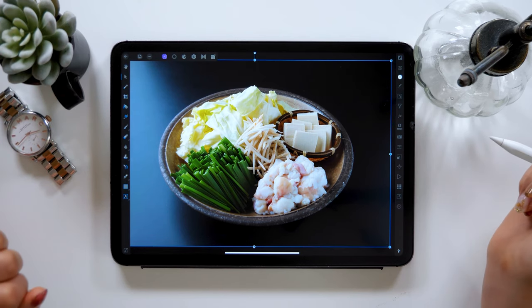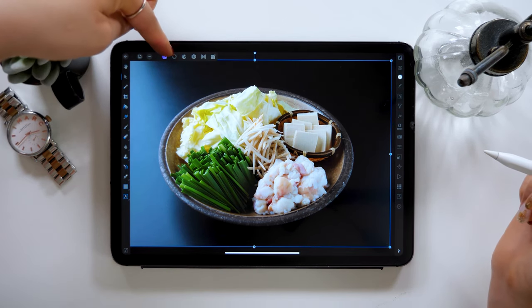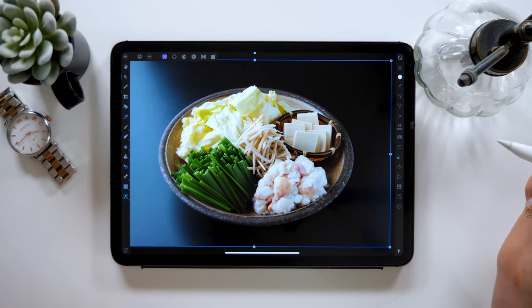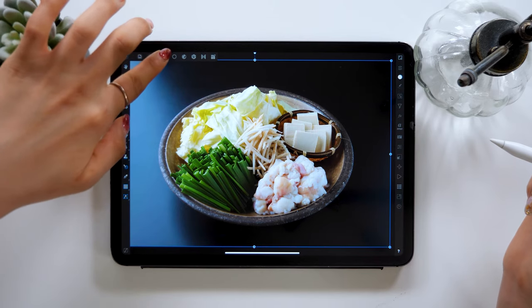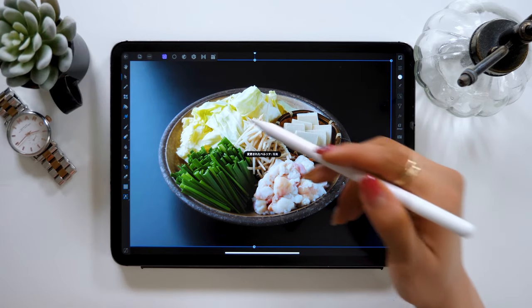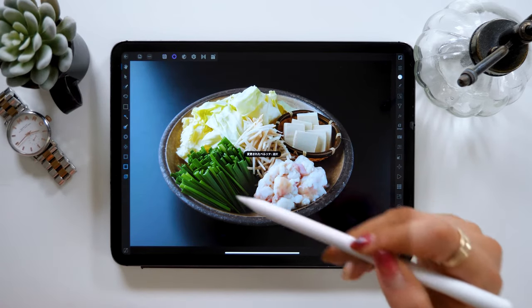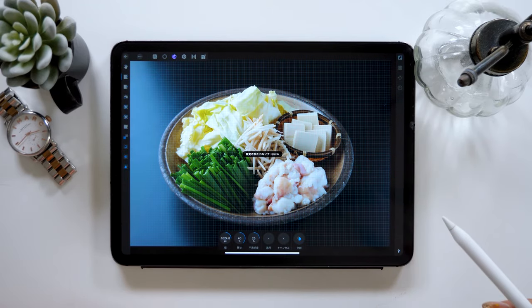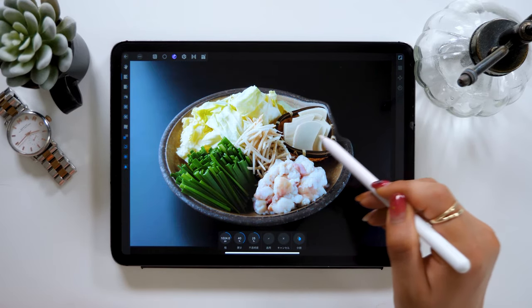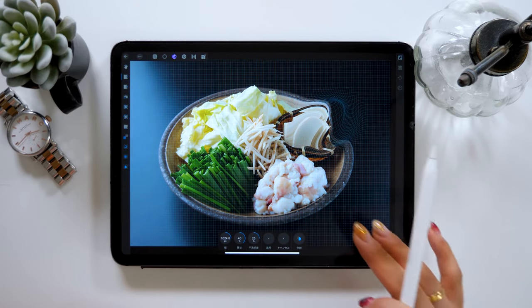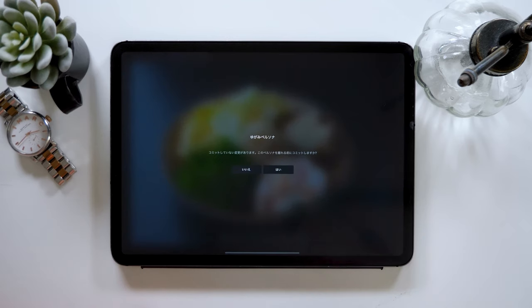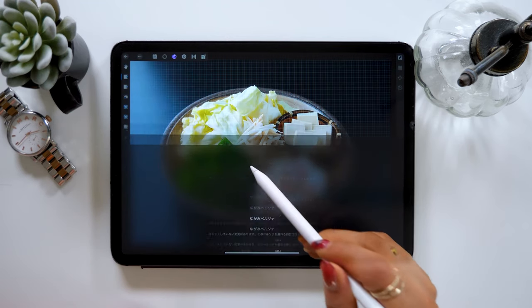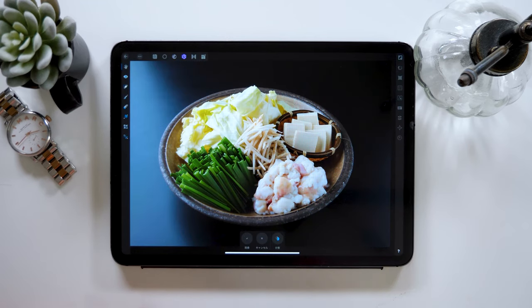There is also a bar at the top of the screen where the mode can be changed. From left, we have Photo Mode, Selection Mode, Distortion Mode, and Development Mode. We'll be switching between these different modes to edit the photos. It might be difficult to remember all these tools, but let's try to master them one by one.